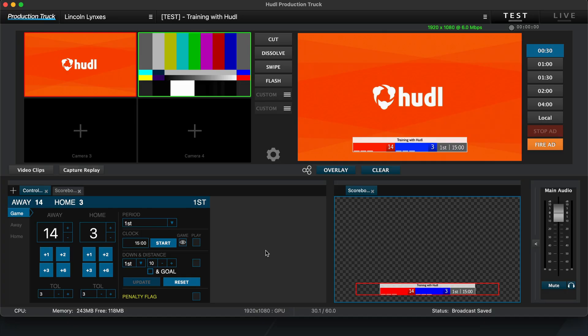For today's example, you can see that I have the original Control Panel overlay as well as a scoreboard overlay opened here.